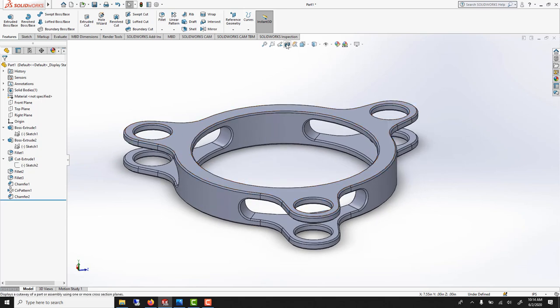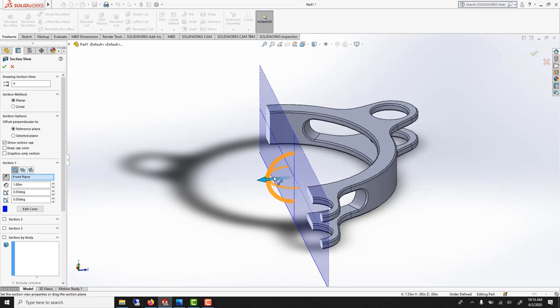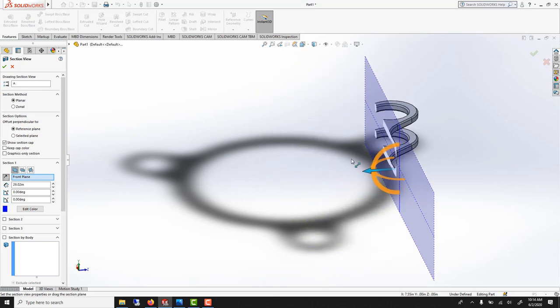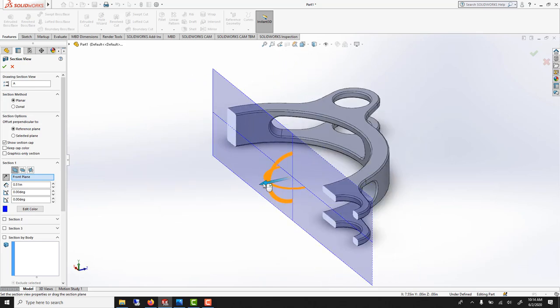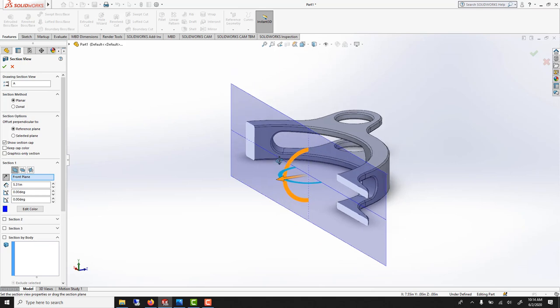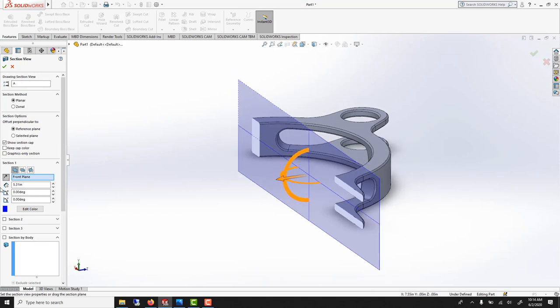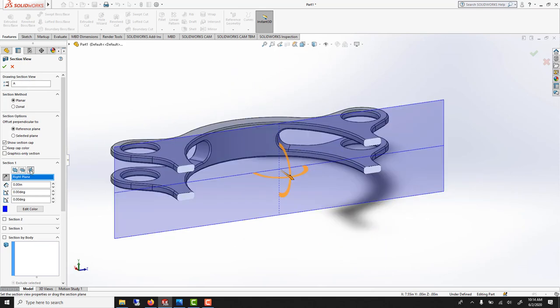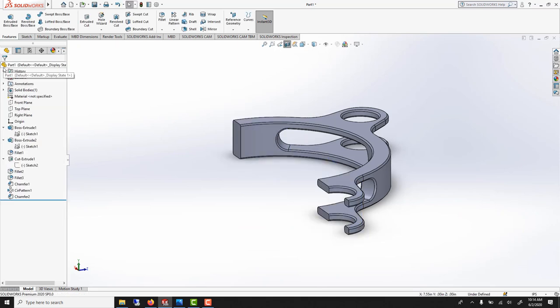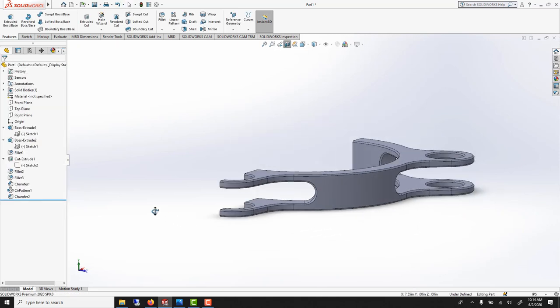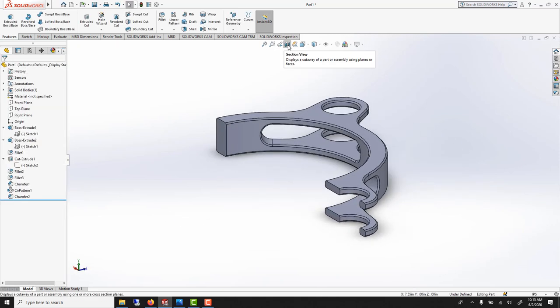You could also do a section view here. It can be very nice. If you click here, you could just rotate through it. You could change which way it's cutting. And you can say okay. If you want to keep it, you click here.